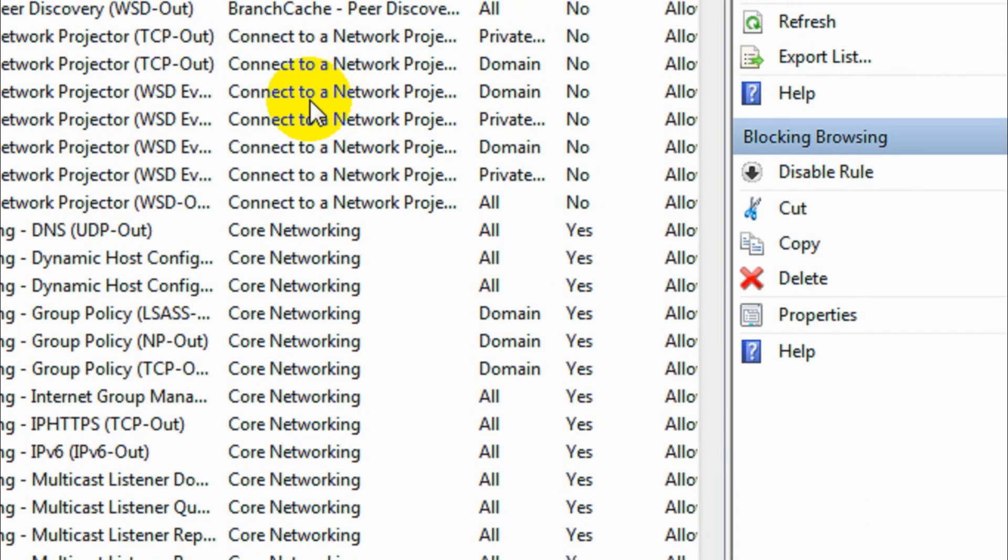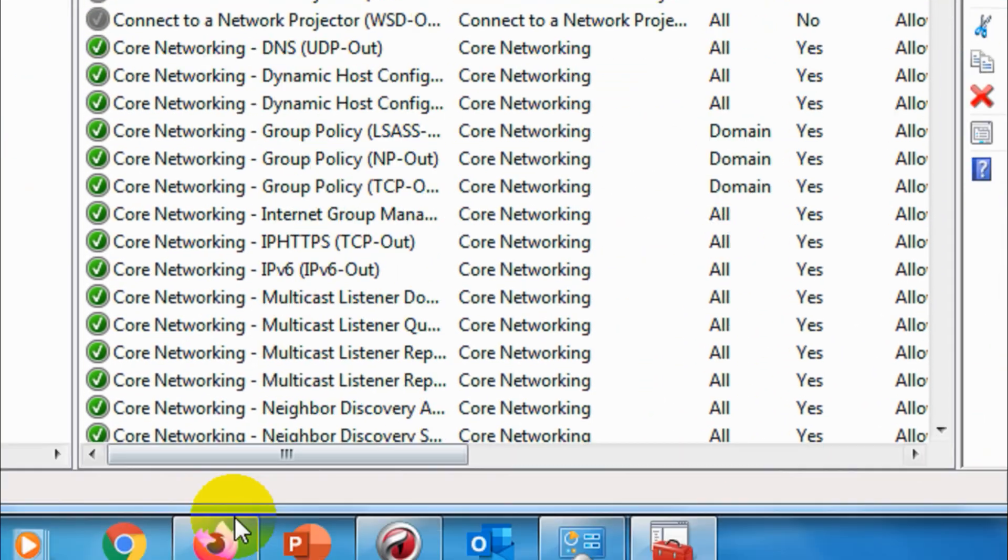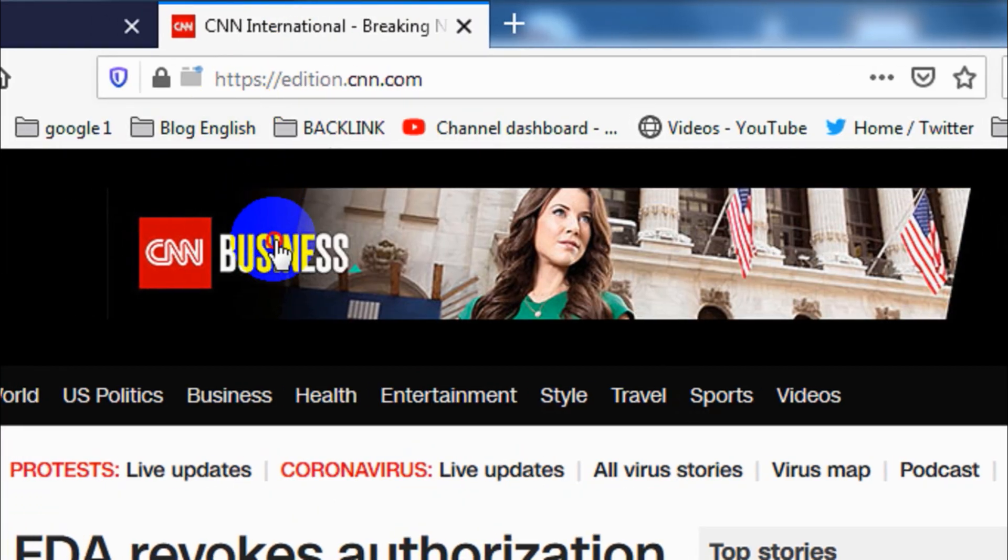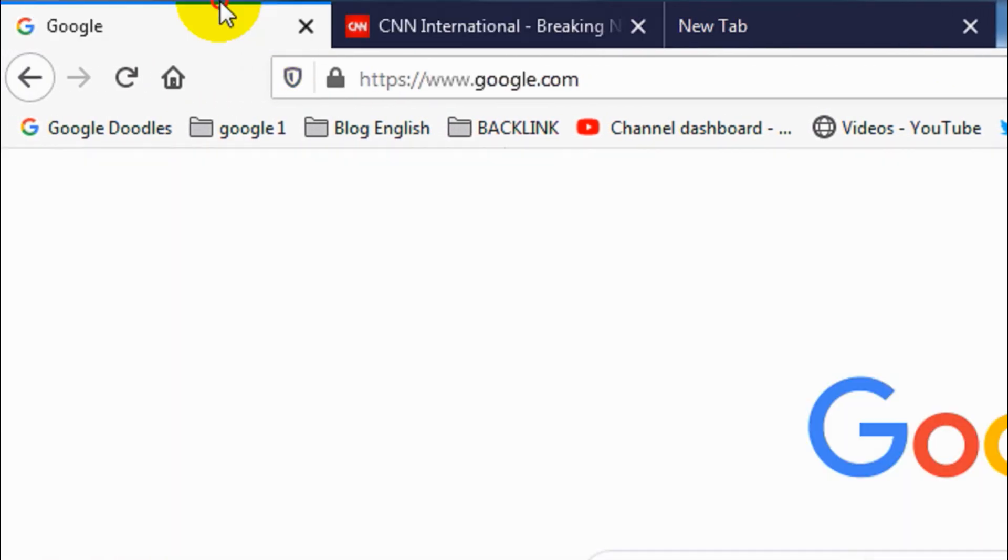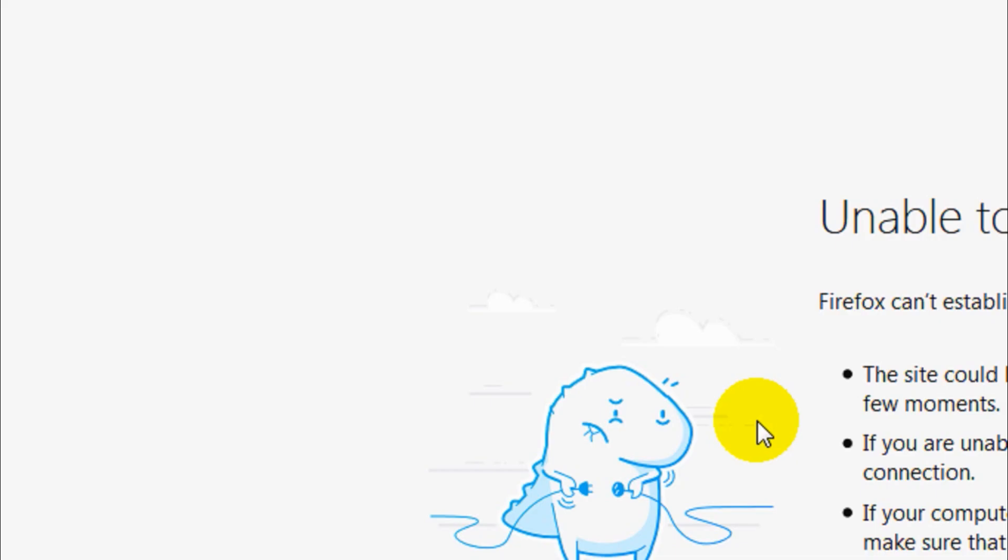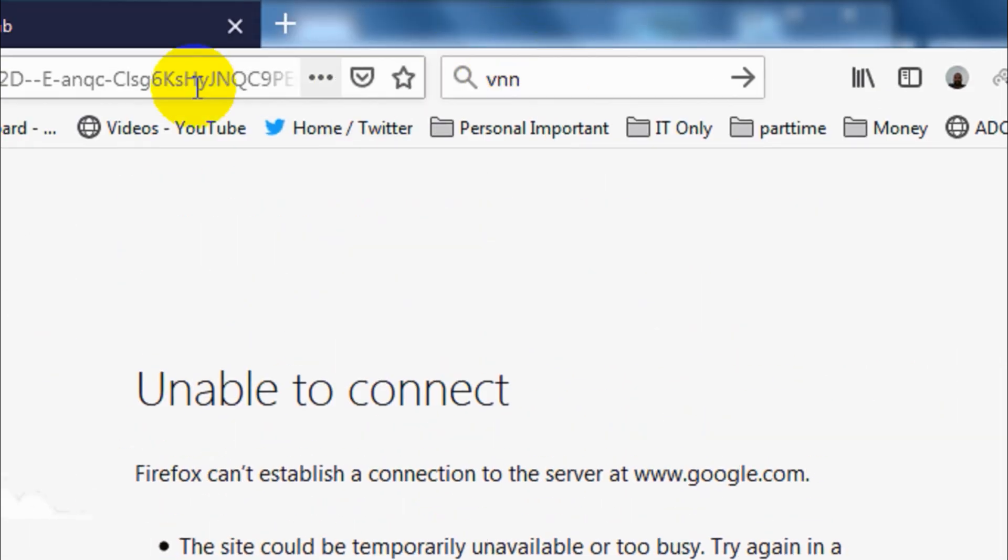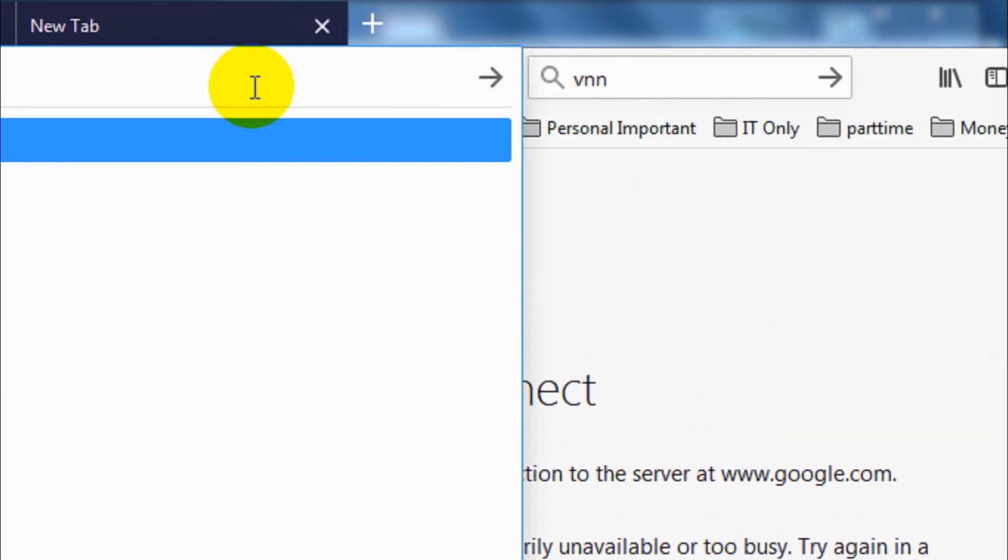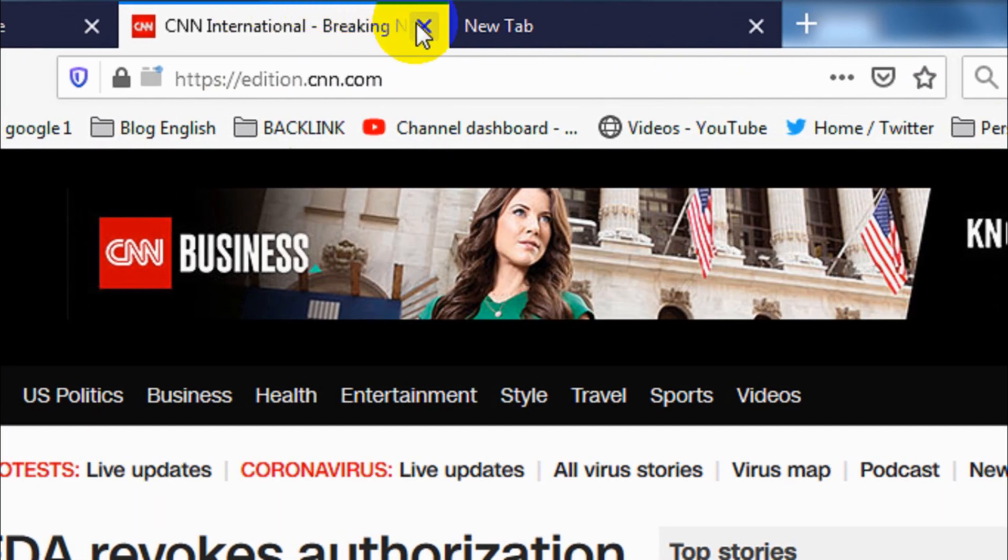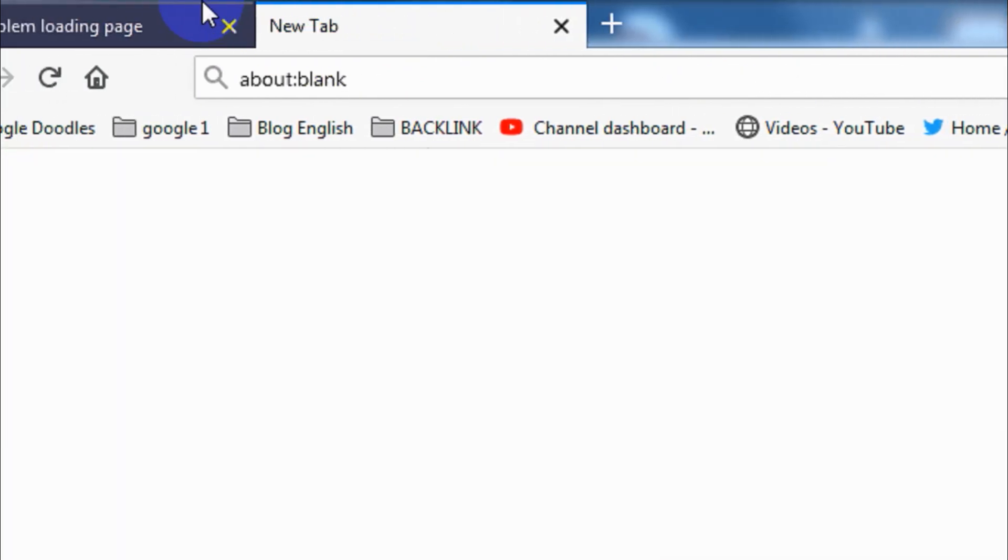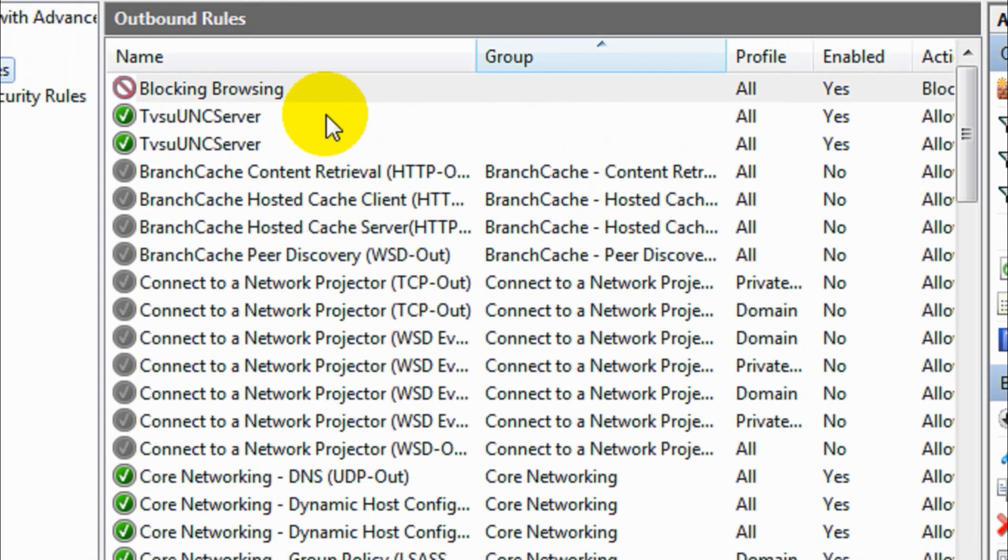And finish. Now this rule is enabled, so let's go to the browser again and see if I can access it. Let me search something. No, I'm unable to connect, I'm getting this error. Let me directly go to Google.com. No, I'm unable to browse. So that's how you can block the internet connection on your computer.